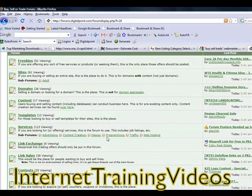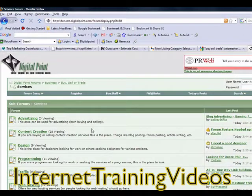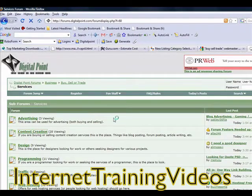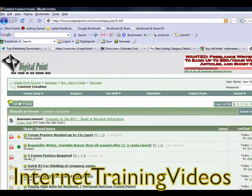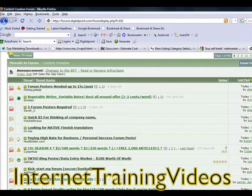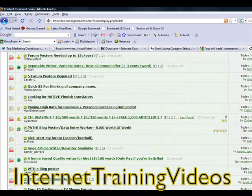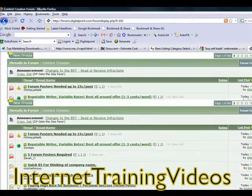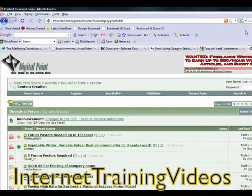Then you can go ahead and choose from there whatever service it is that you're offering, whether it's programming, design, or content creation like writing articles. Go ahead and choose Create a New Thread, and that will get your project posted out there. That's where you can go to advertise your services through Digital Point.